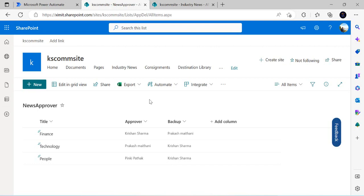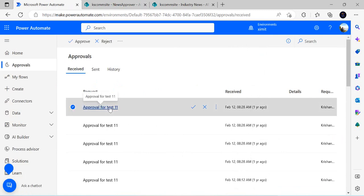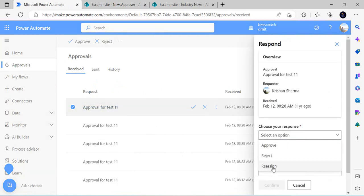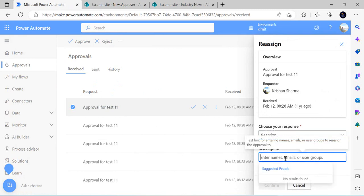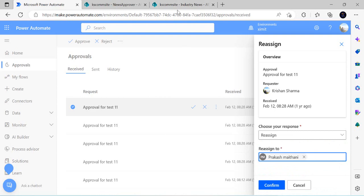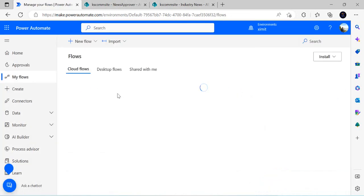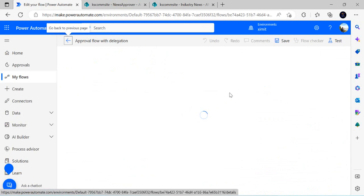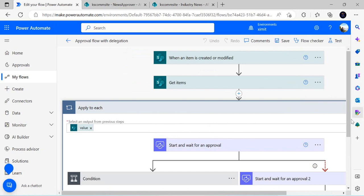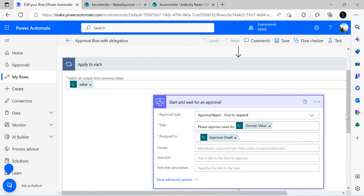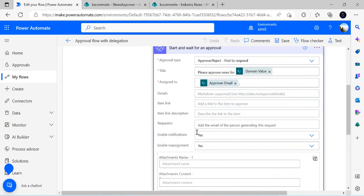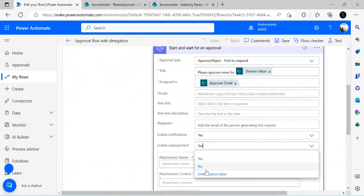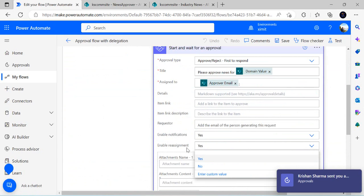One more clarification: in the Approvals interface there is a Reassign option, but reassignment is not delegation. Reassignment requires manual intervention — someone has to actively reassign the task to a different person. In the flow settings there is also an 'Allow reassignment' option under Show Advanced, which can be set to Yes or No. Setting it to No hides the reassignment option entirely. This manual reassignment is completely different from the automatic delegation we just implemented.